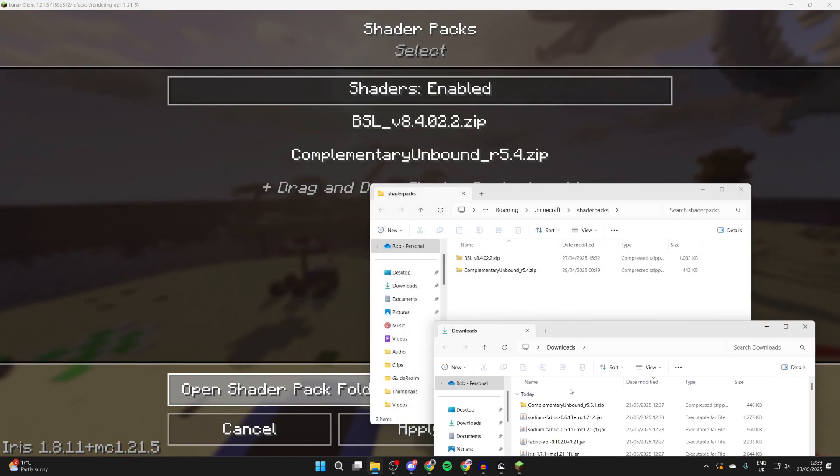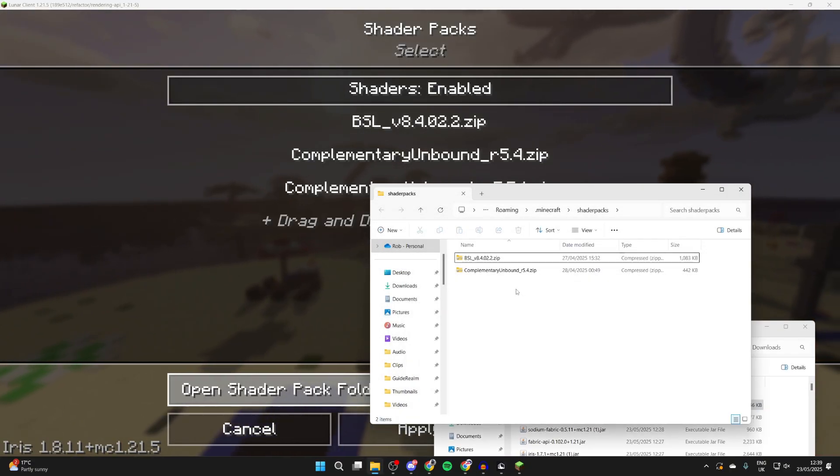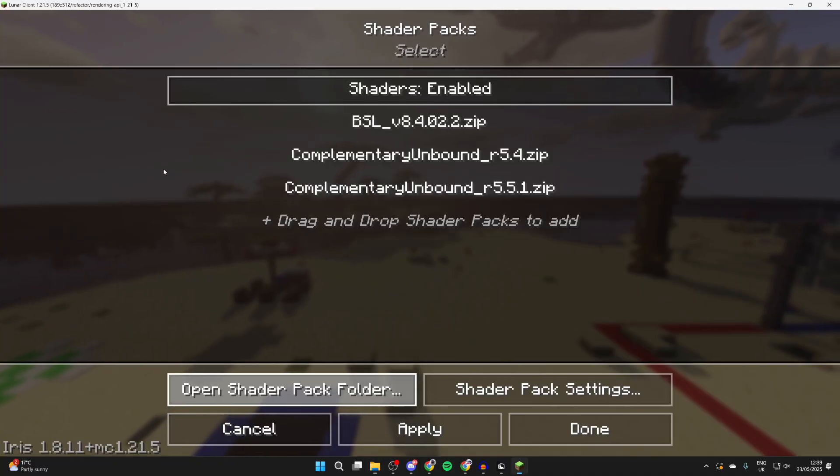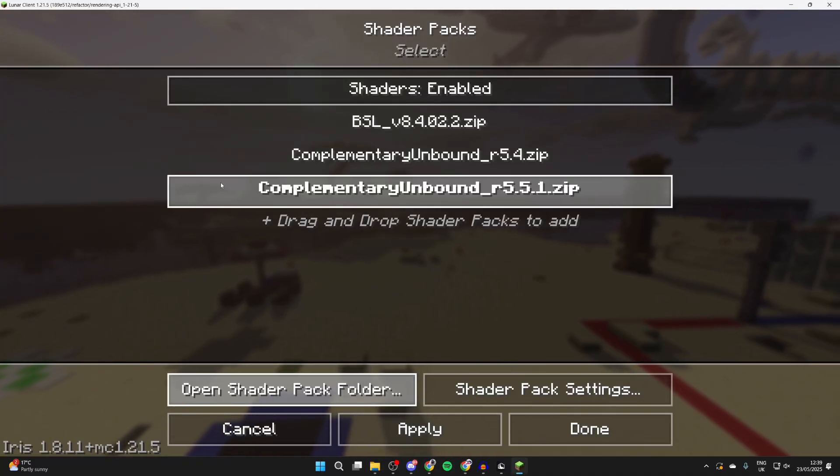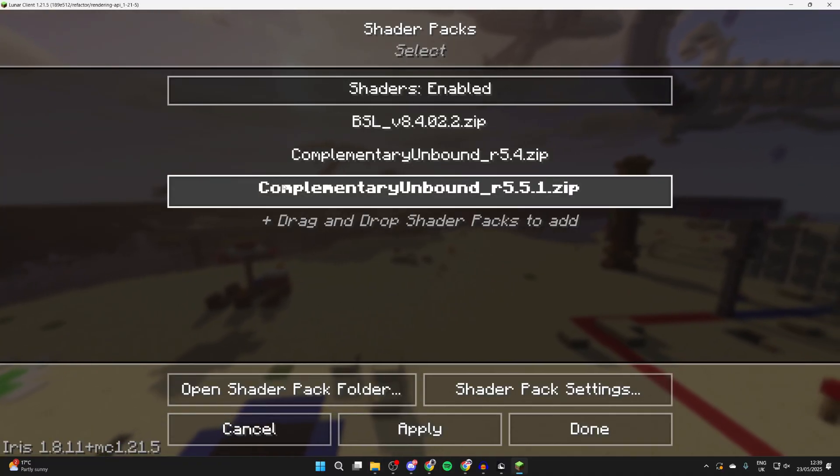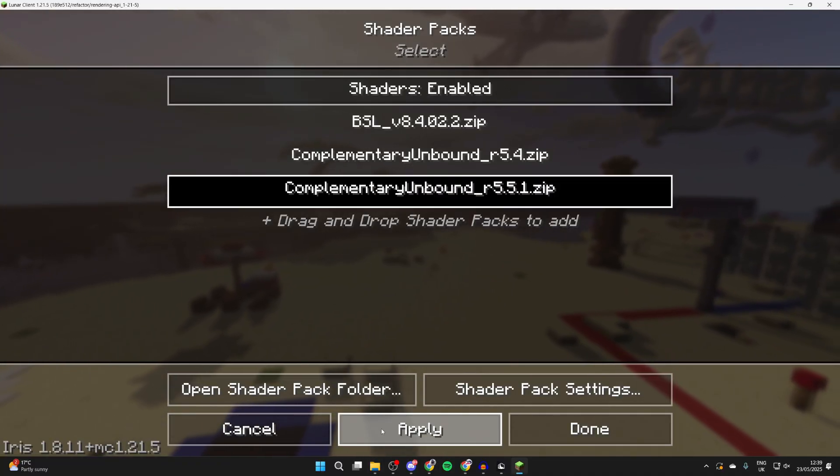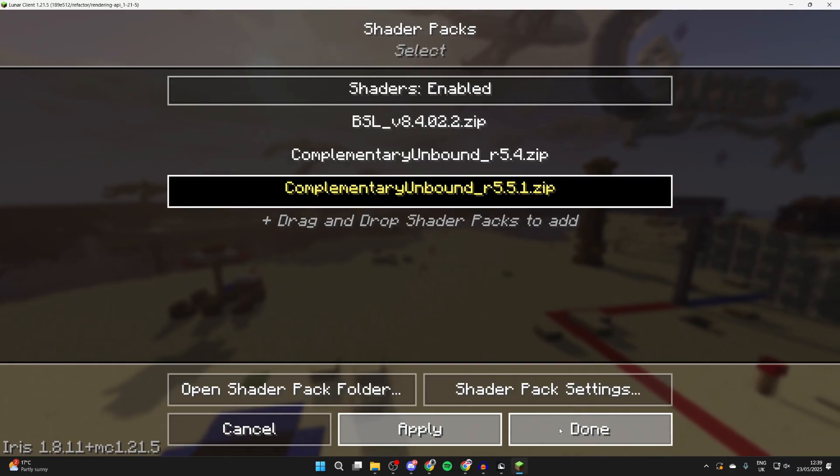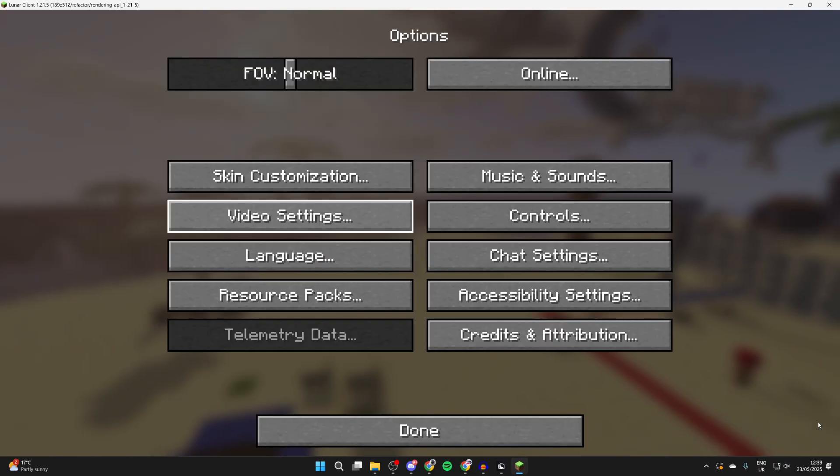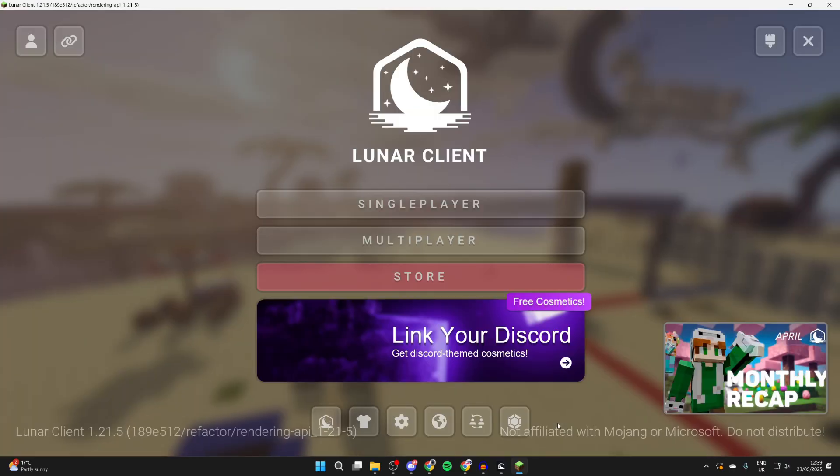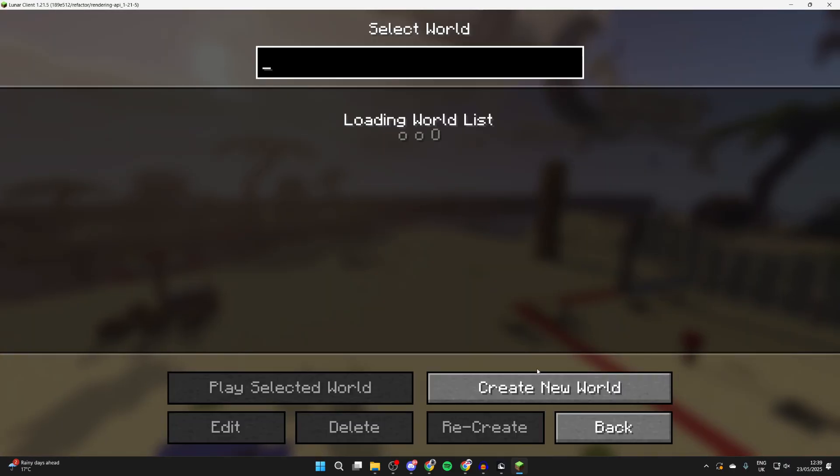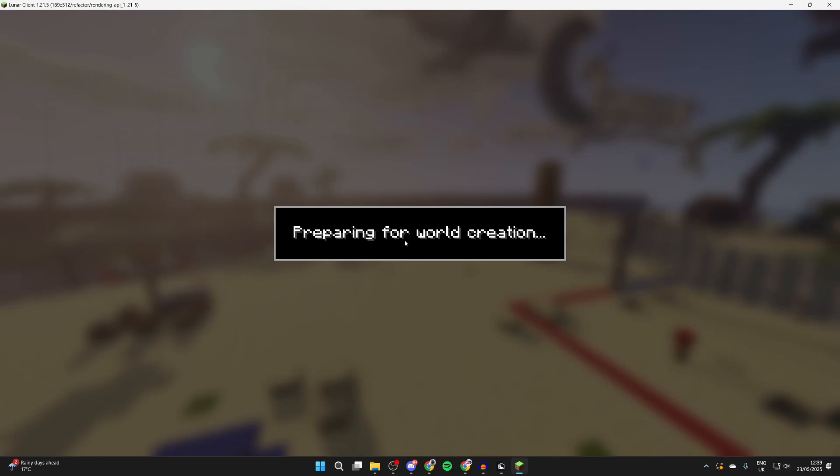What I can then do is drag and drop my complementary shaders in there. There they are. Then what I can do is select them and click apply at the bottom. Then we can press done and done again.